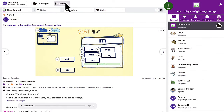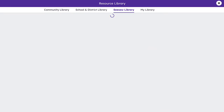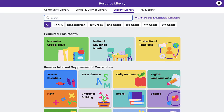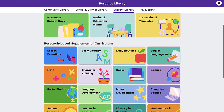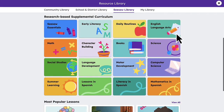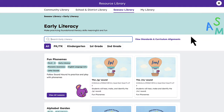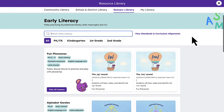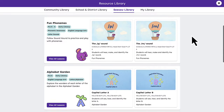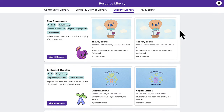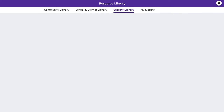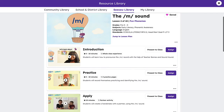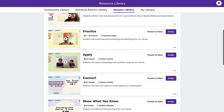When you find an activity that you want to assign and have added to students' digital portfolios, you can tag the folder you want it added to ahead of time. This will ensure the activity automatically gets added to the correct folder once completed.